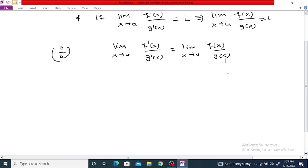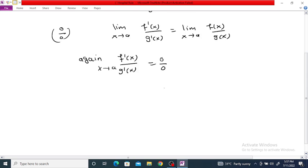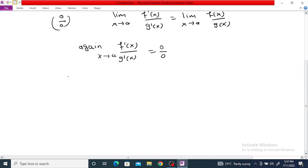Again, if f'(x) divided by g'(x) as x tends to a is again a 0/0 form, then we can apply the rule again. The limit as x tends to a of f(x) divided by g(x) equals the limit as x tends to a of f'(x) divided by g'(x), and we differentiate again if needed.